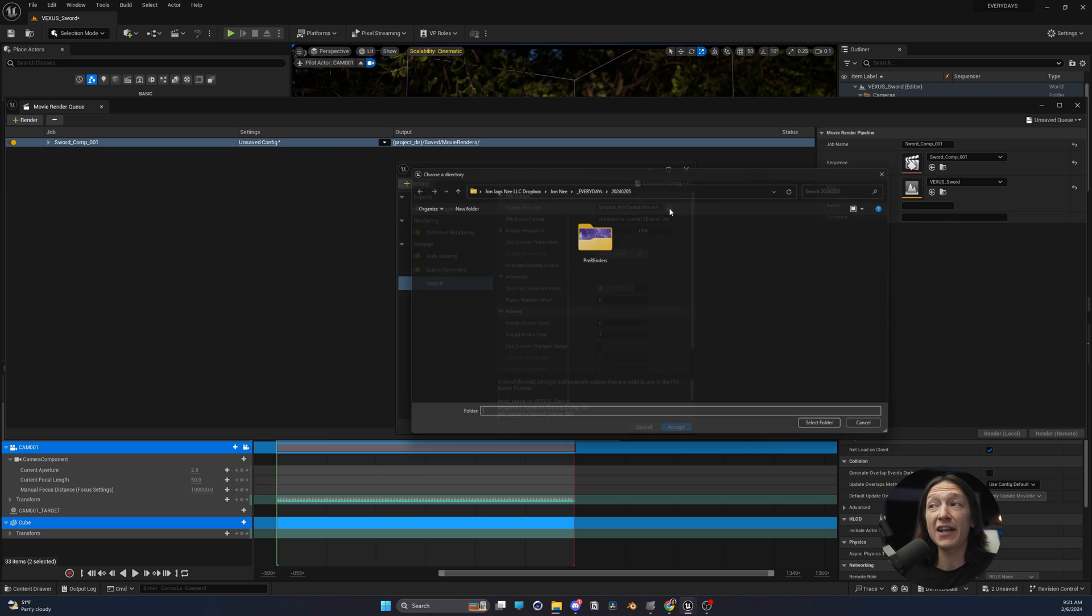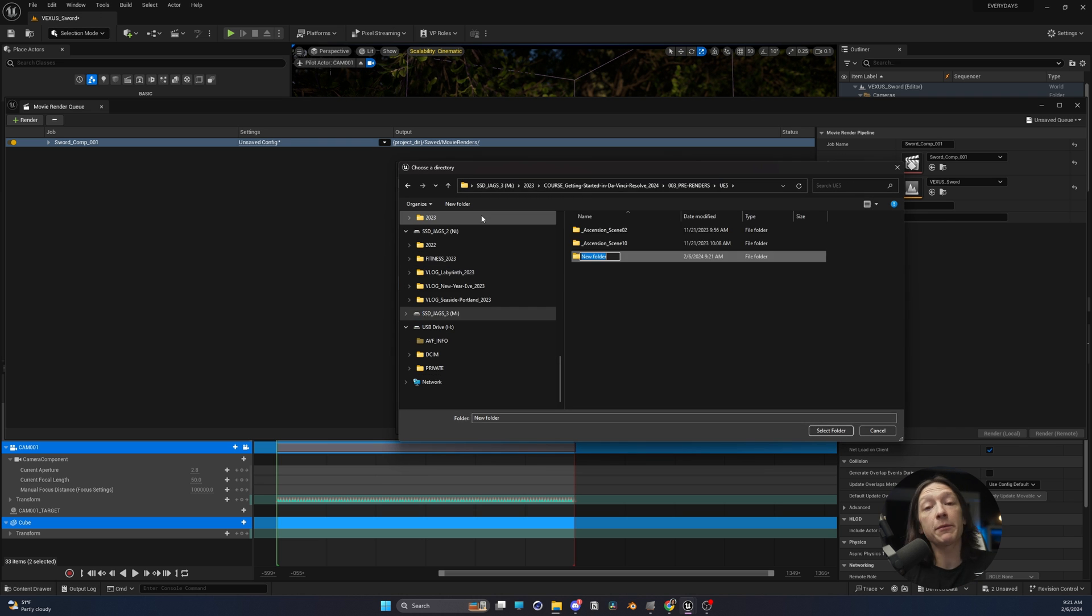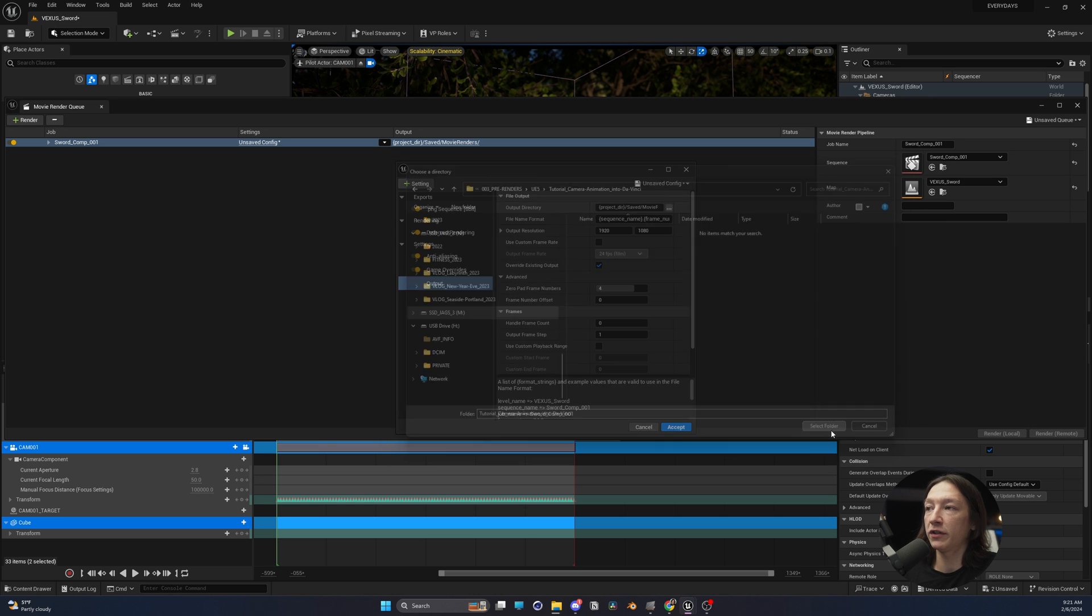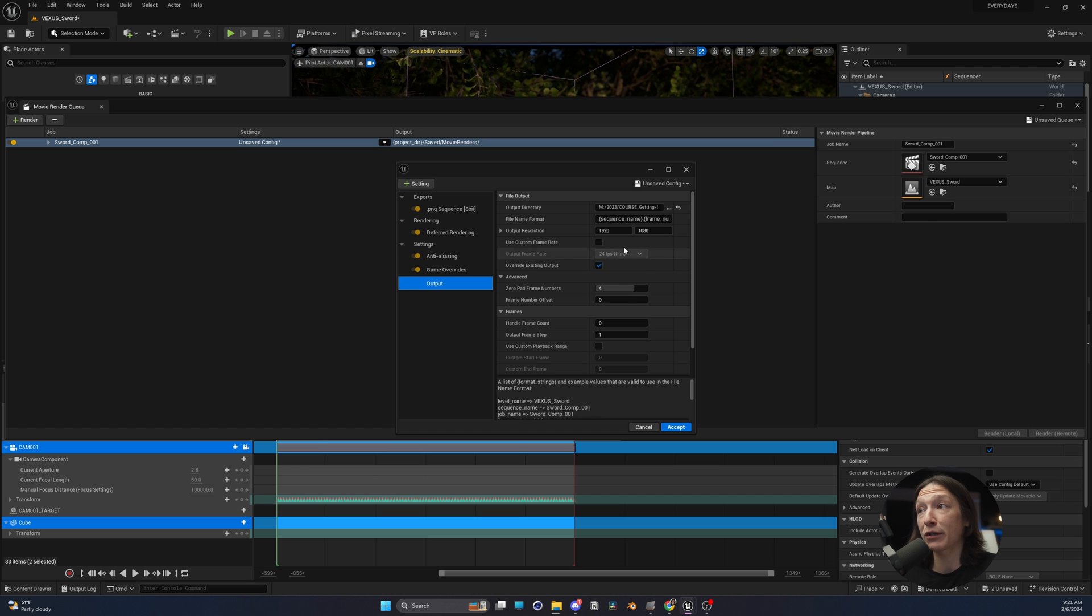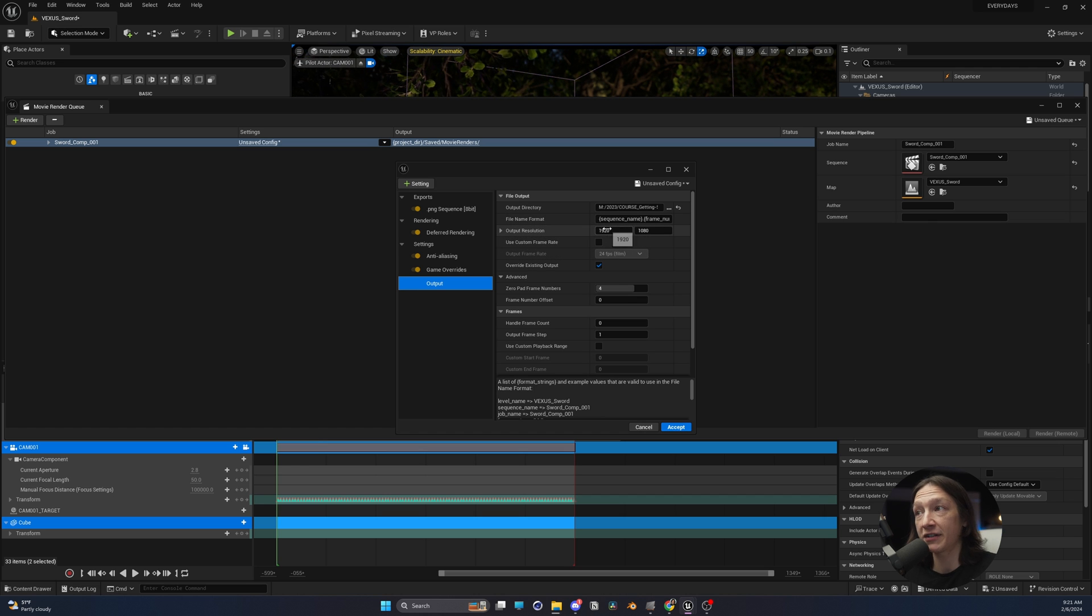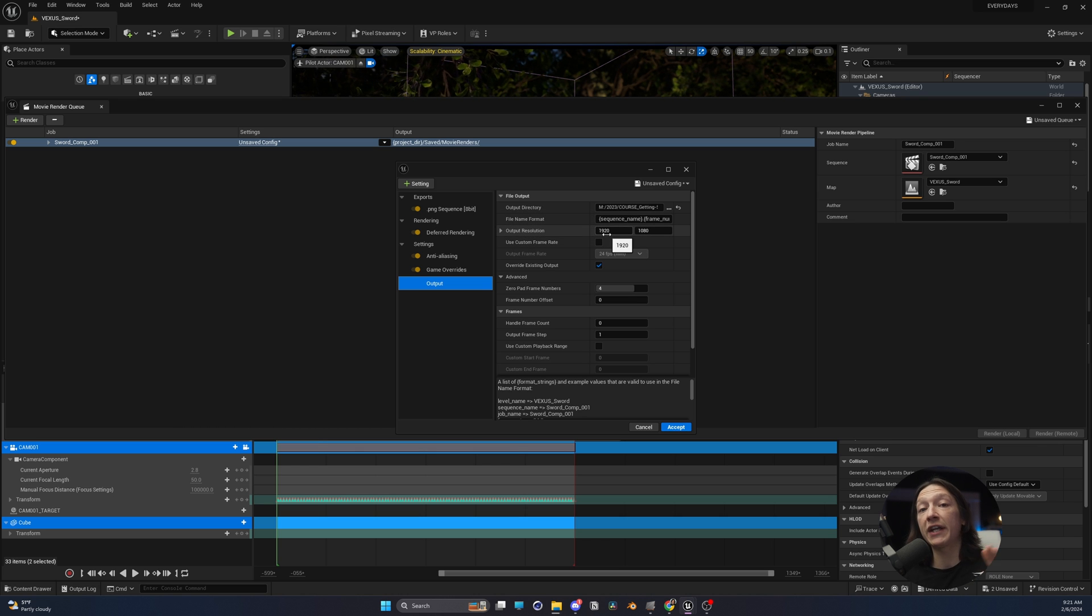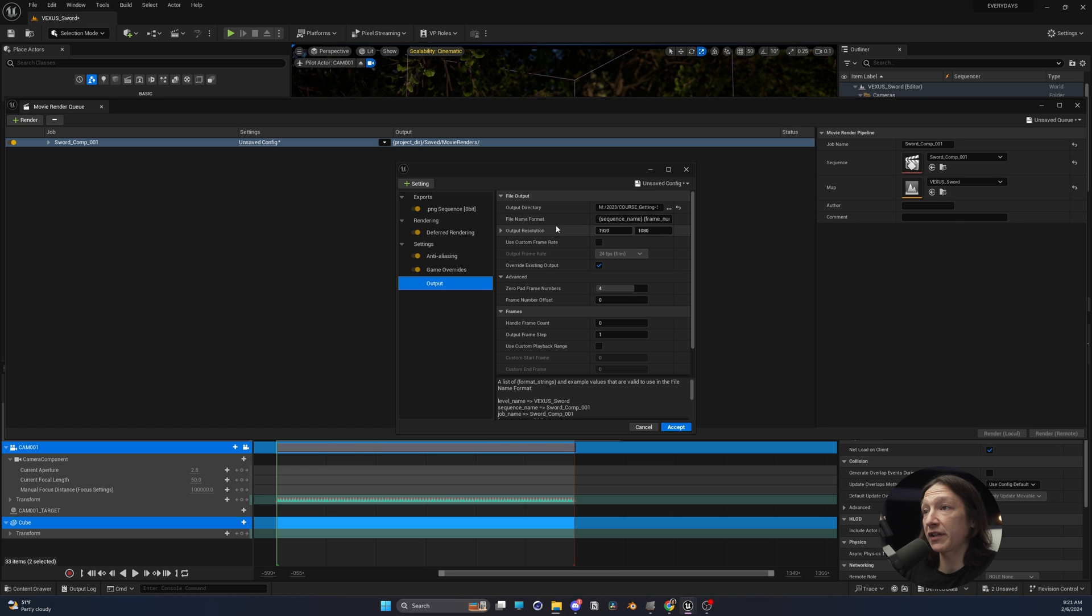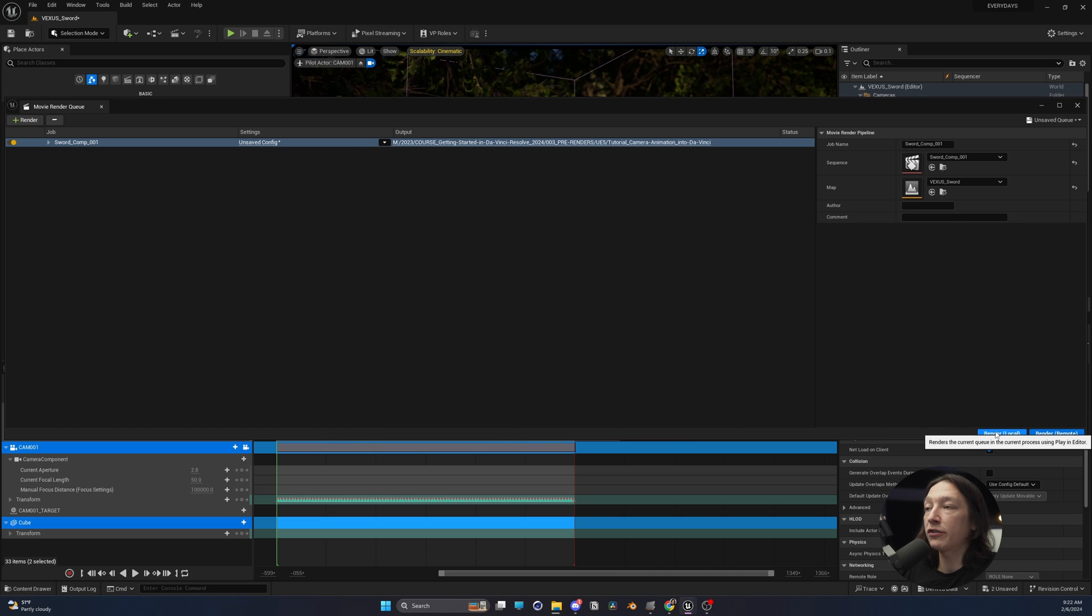Go into your output, set your render into wherever you want this to be saved. I'm going to make a new folder, and I'll call this Tutorial Camera Animation Into DaVinci. Make sure it's at the exact aspect ratio that we want. And this is important. If you're going to be doing compositing, make sure that you are compositing in the output that you plan on rendering in for your final render. So 1920 by 1080 is perfectly fine for this. Click Accept, and we are going to hit Render.